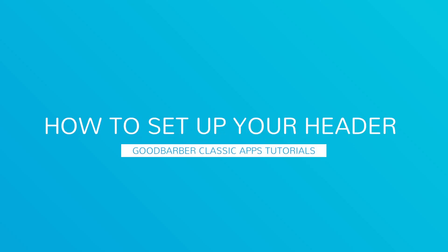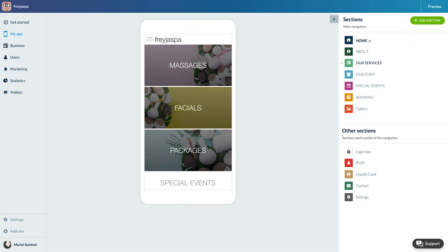Hello and welcome to your new GoodBarber tutorial. Today we'll learn how to configure the header or logo and title of your app. This is the upper part of the app which is always visible and accessible from any sections.